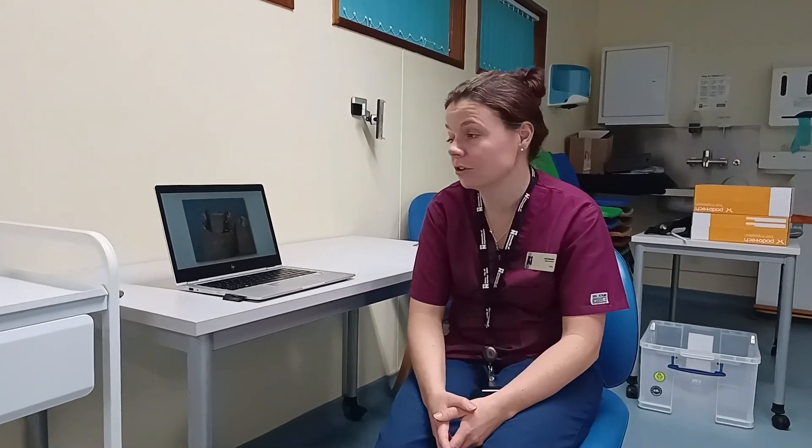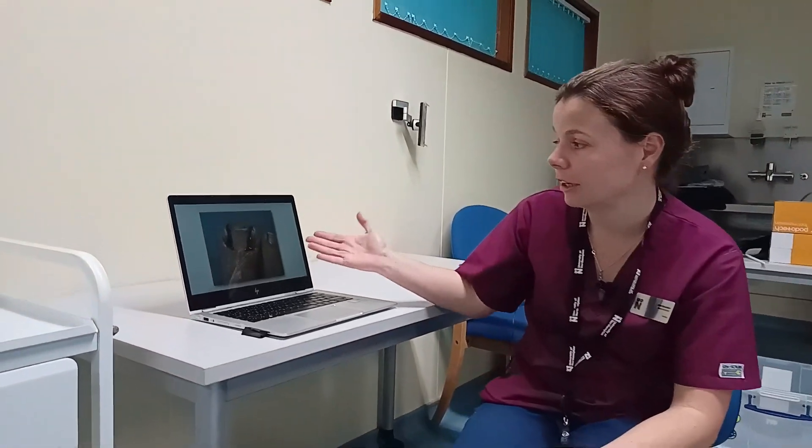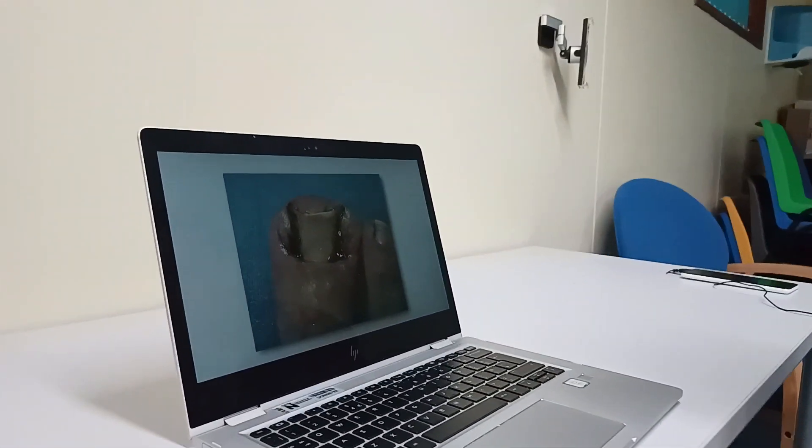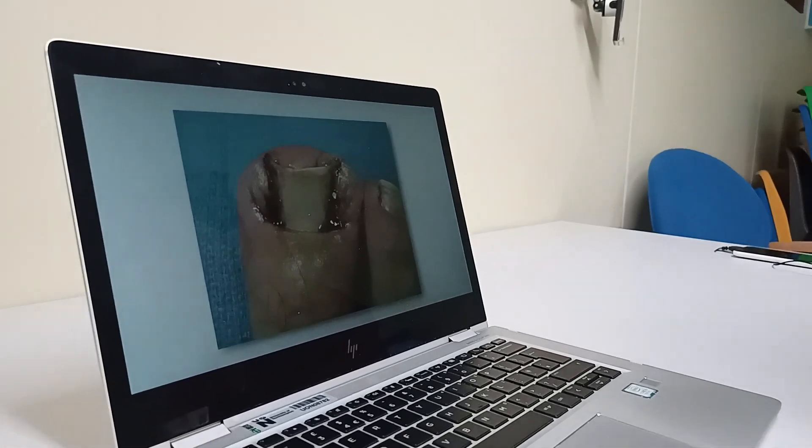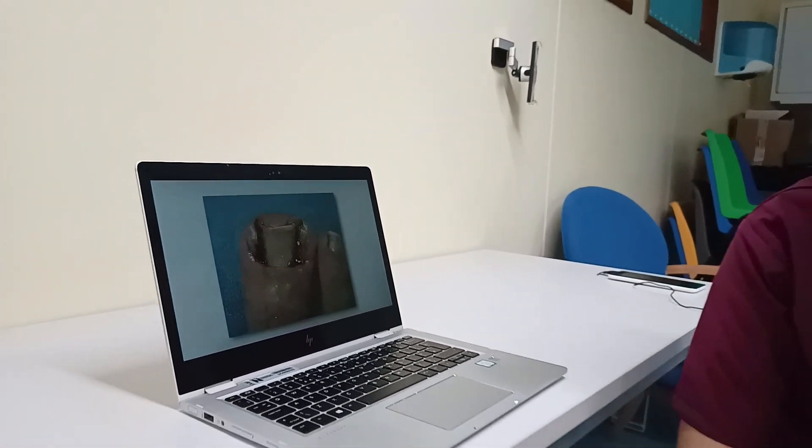So if we take the example of the image you can see on my screen here, it may be that you give onychocryptosis as your diagnosis and your definition might be an ingrown nail.